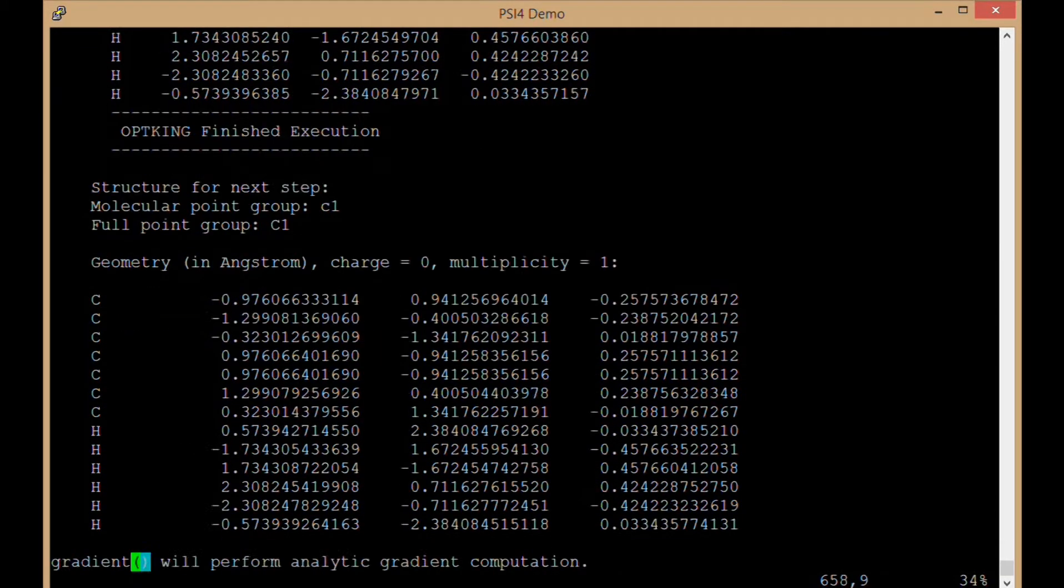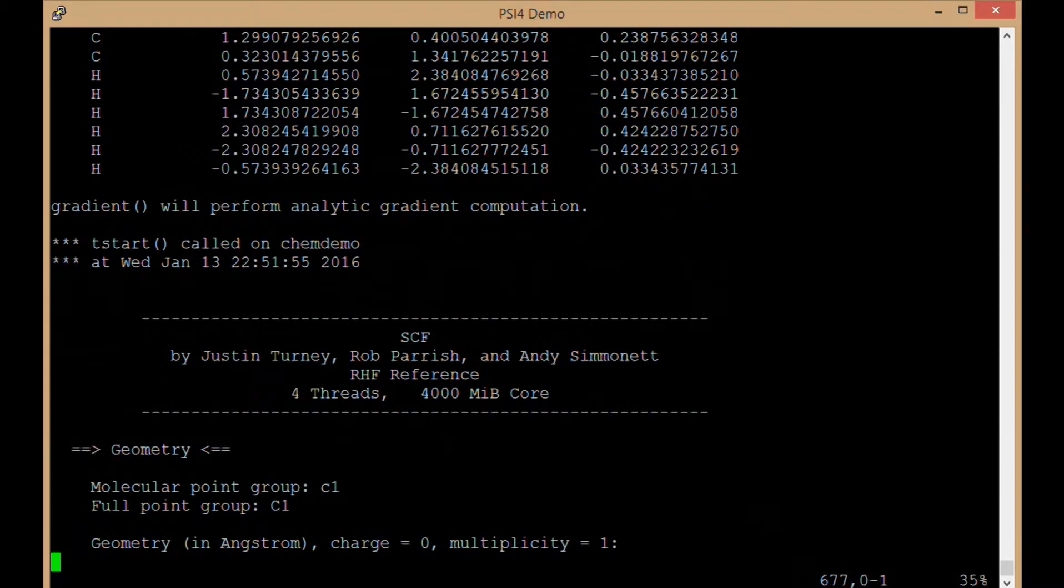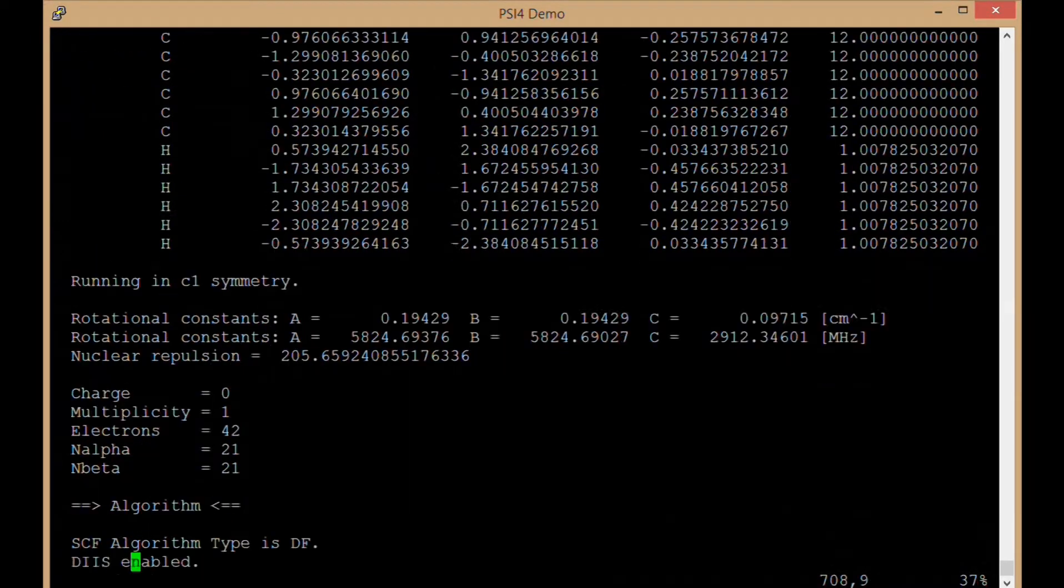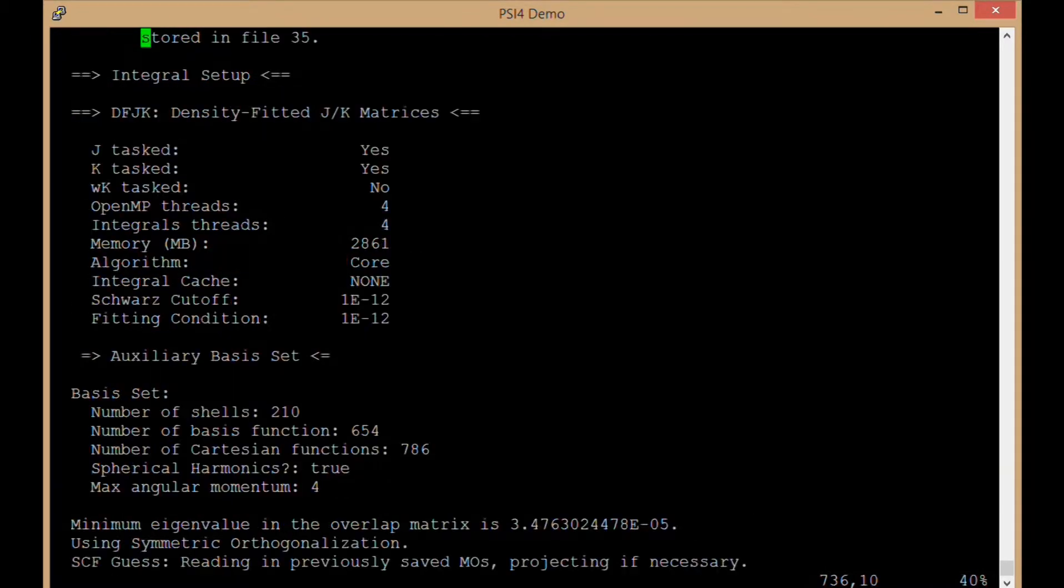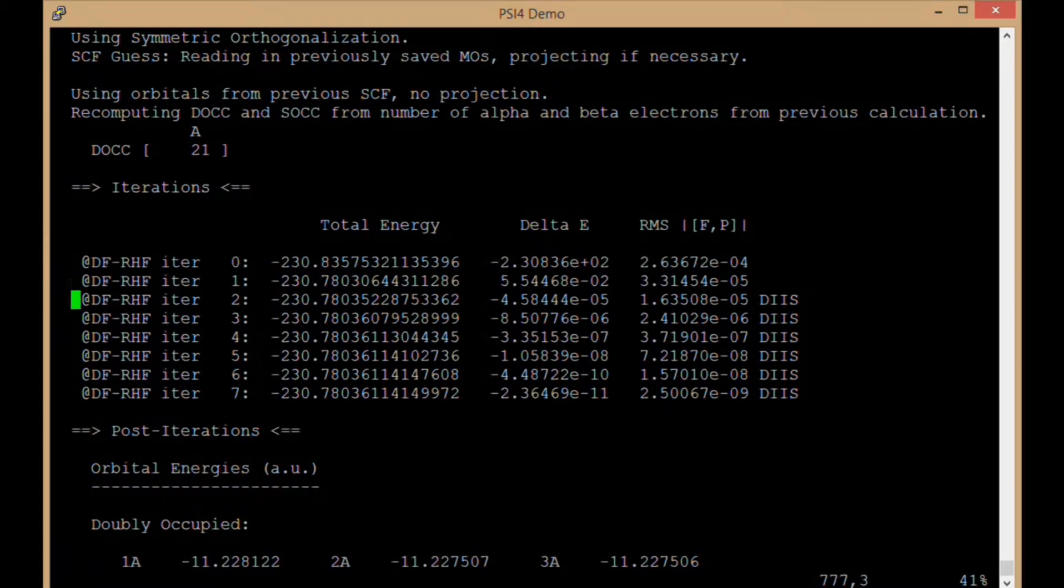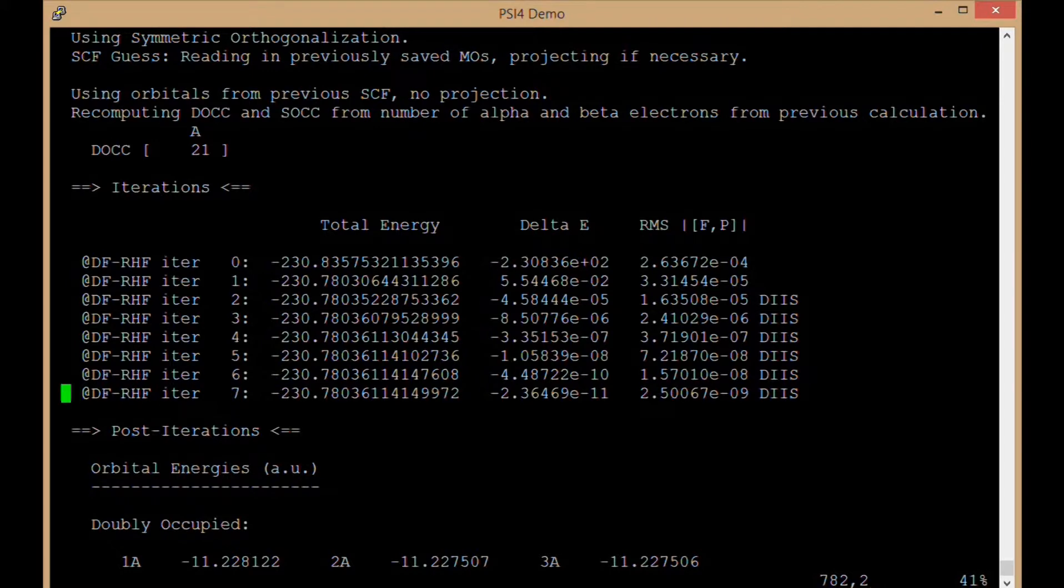It gives us the geometry which it is going to use for the next step. And then we are going to repeat the SCF again. It is going to give us convergence. Notice it is converging quicker because we had better guess orbitals, the orbitals from the previous iteration.